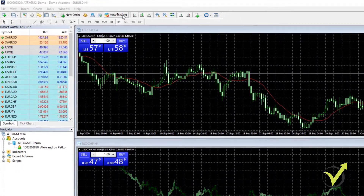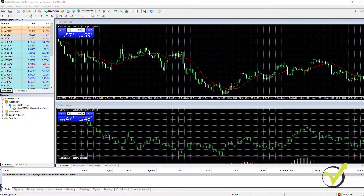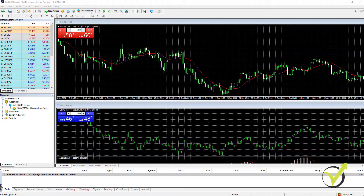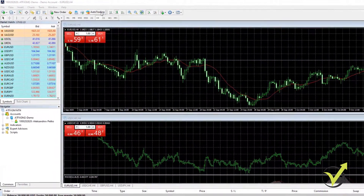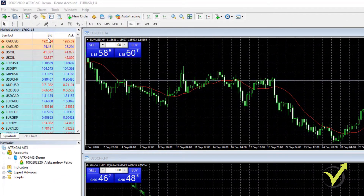The brokers pay the MetaQuotes company and provide the platform to us for free. We don't pay any monthly fees or charges. What we pay to the brokers is the spread, which is the difference between the bid and the ask price.